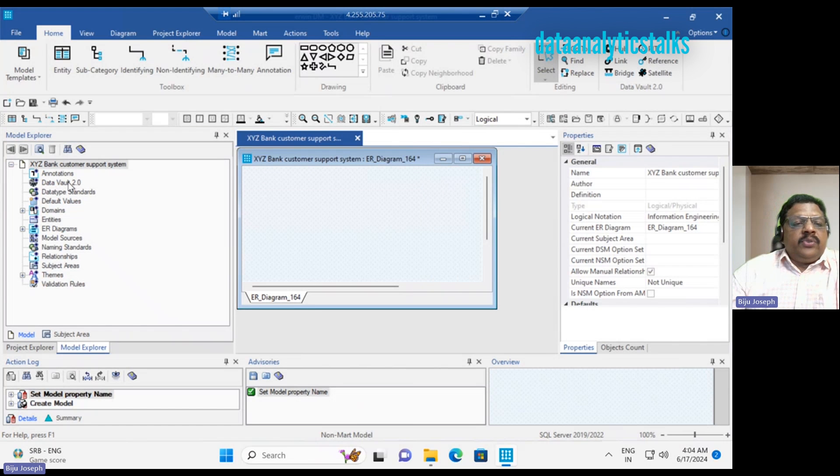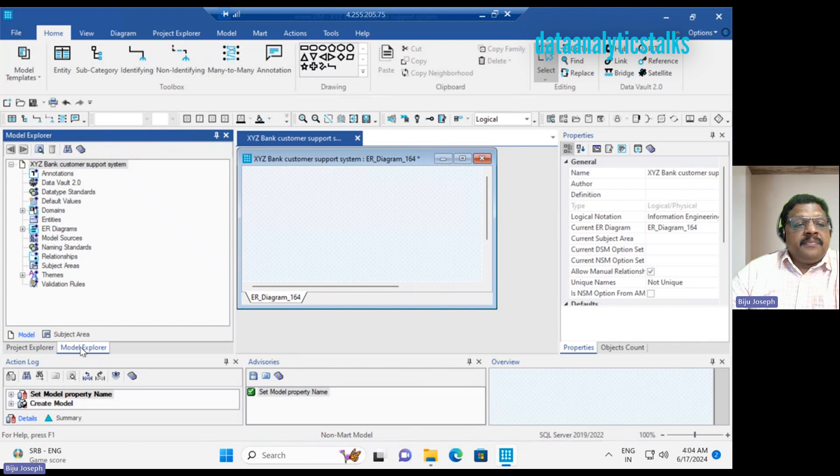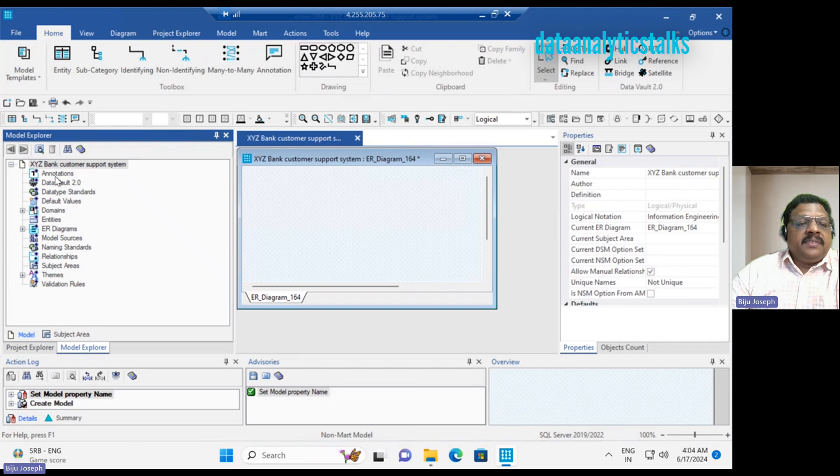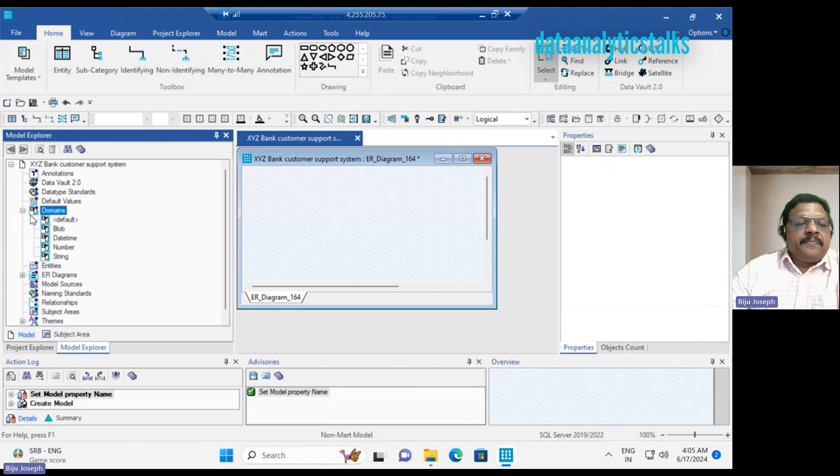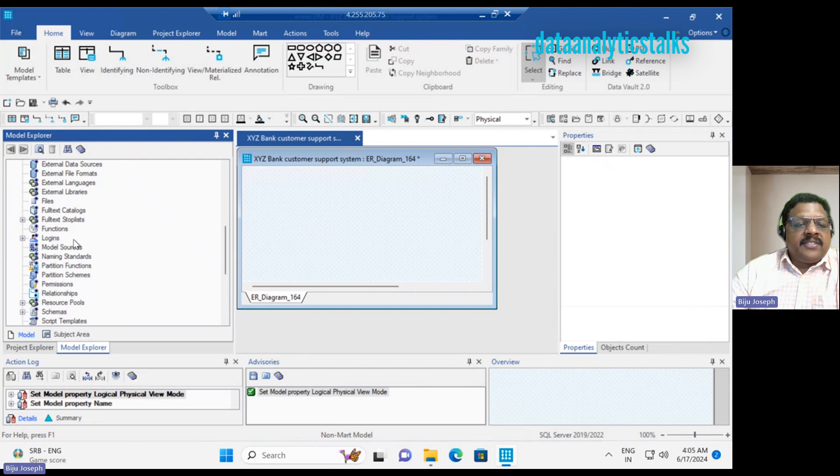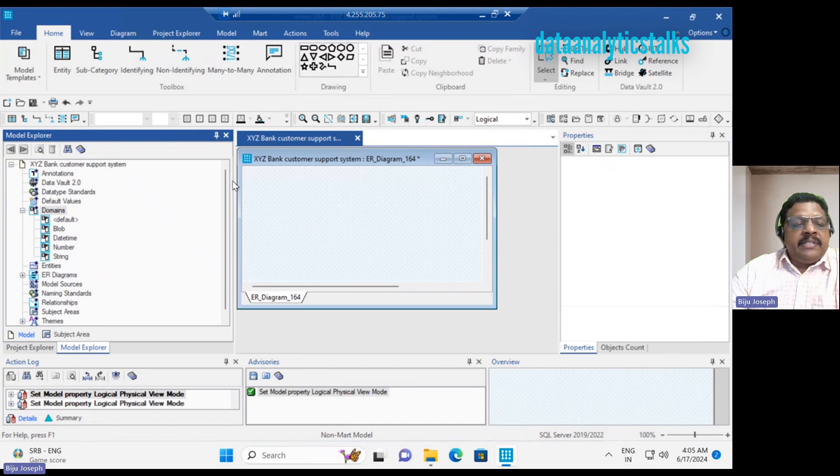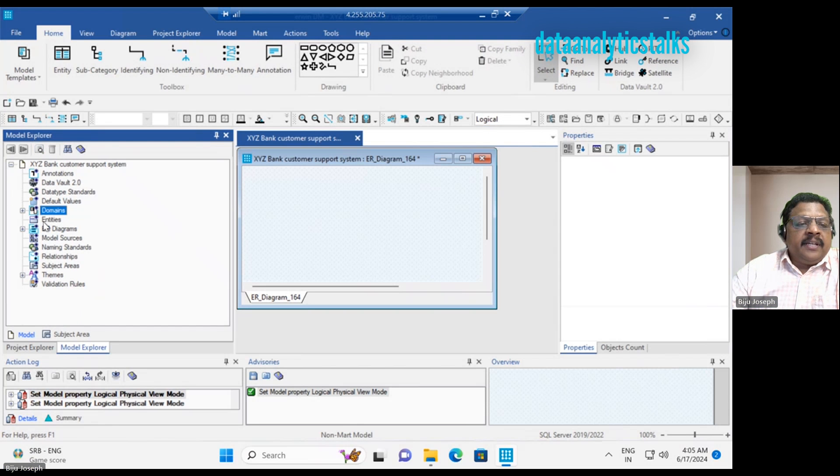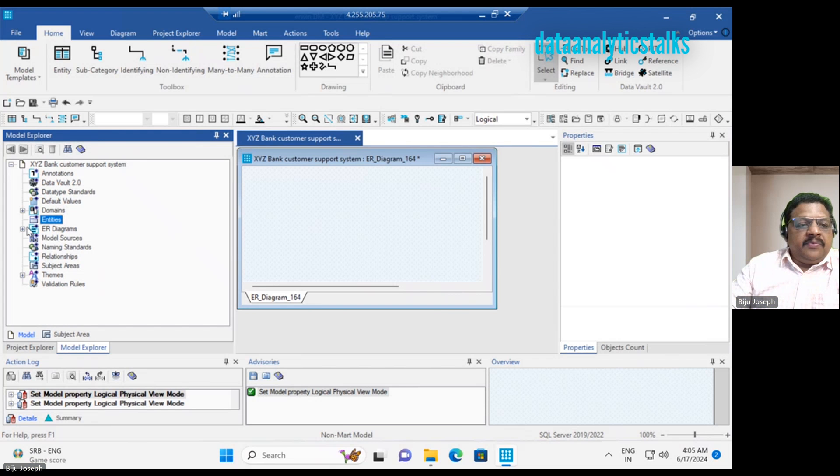If you go to the Explorer pane, we have the Model Explorer. In the model, I have given the name for the model. If you expand, you can see annotation, data vault, data type standards, default values, domains. So these are the default data types. When you switch between logical and physical, left navigation gets a different set. I was choosing the logical model. In the logical model, we see very limited set of features. You can see the entities. As I mentioned, in the logical model, it is all about entities.